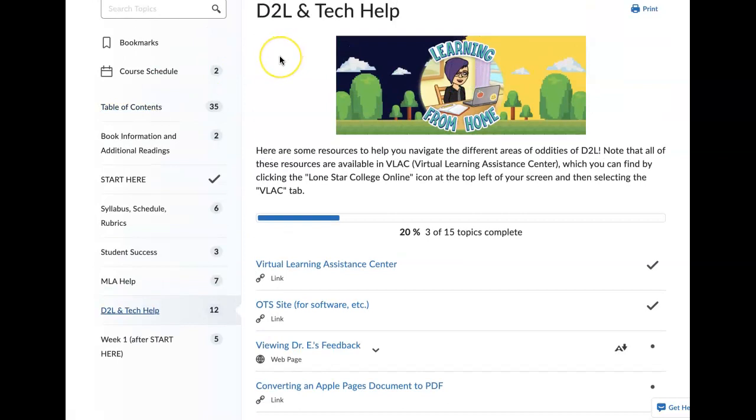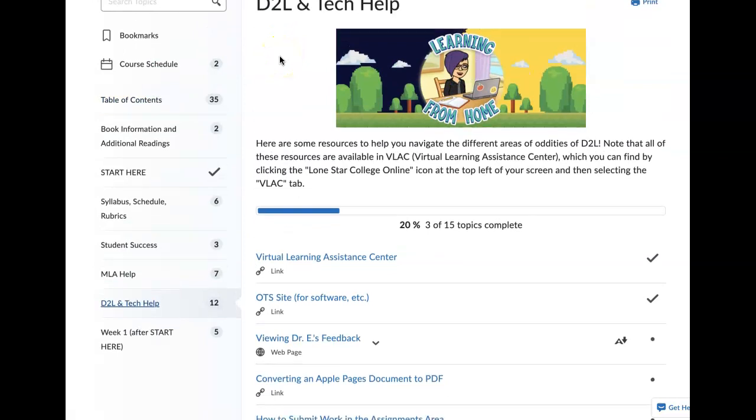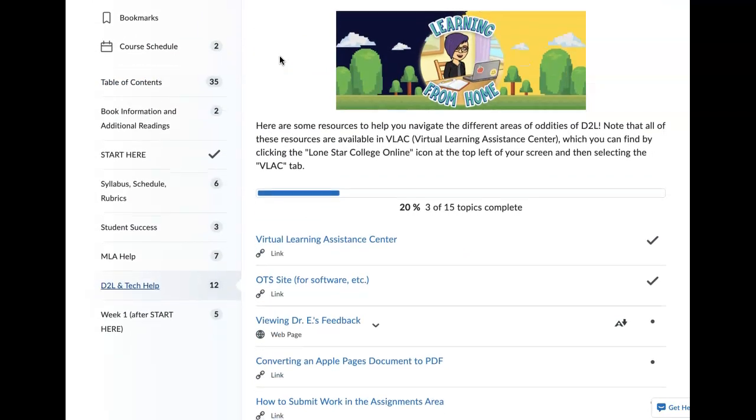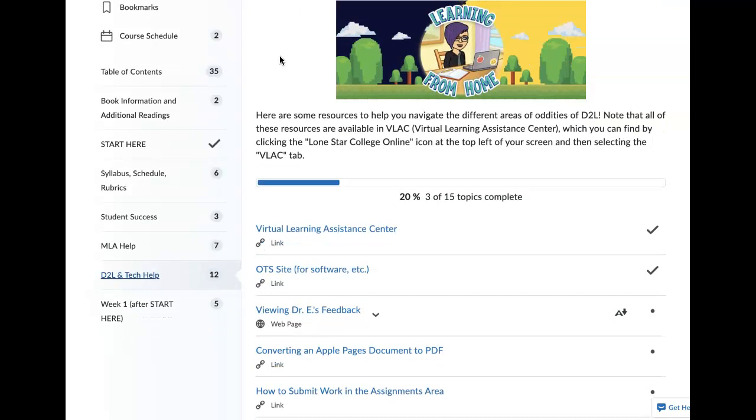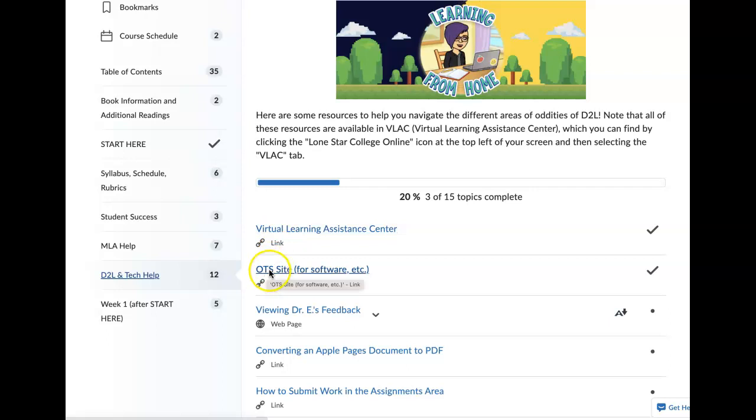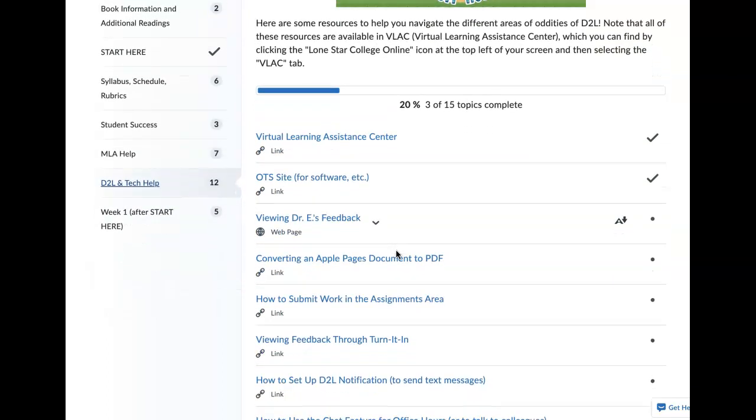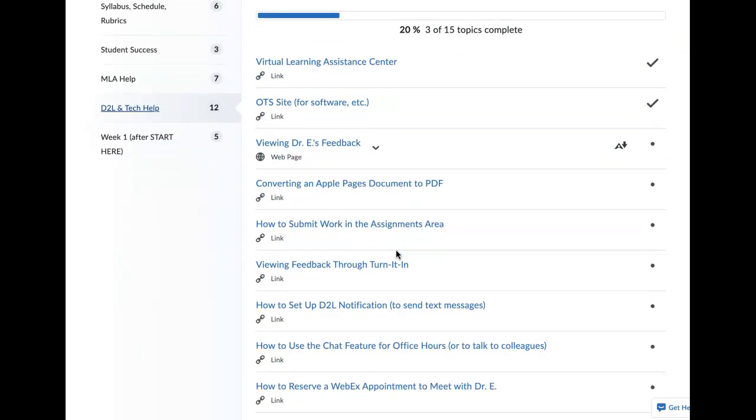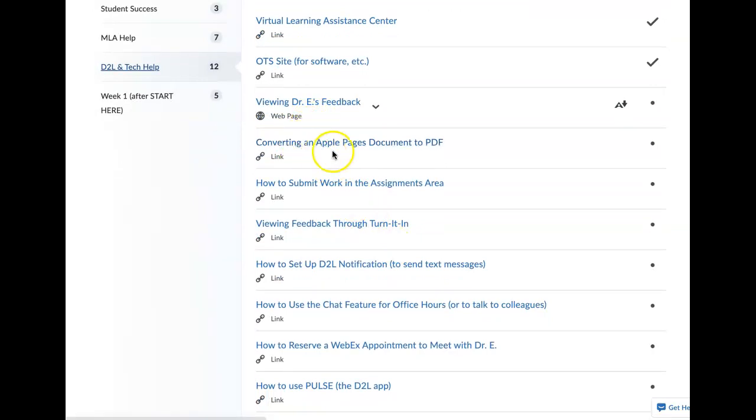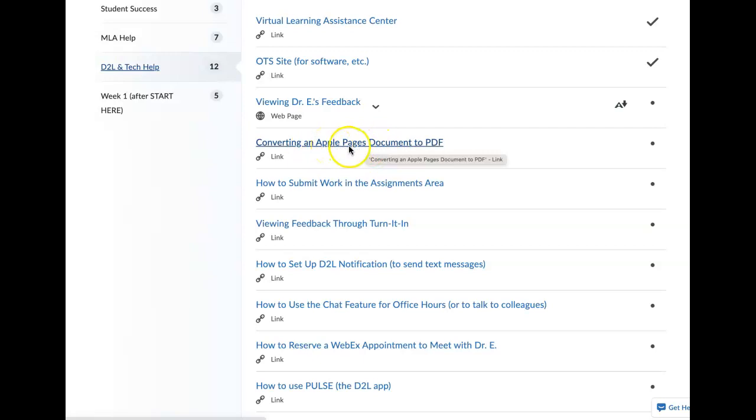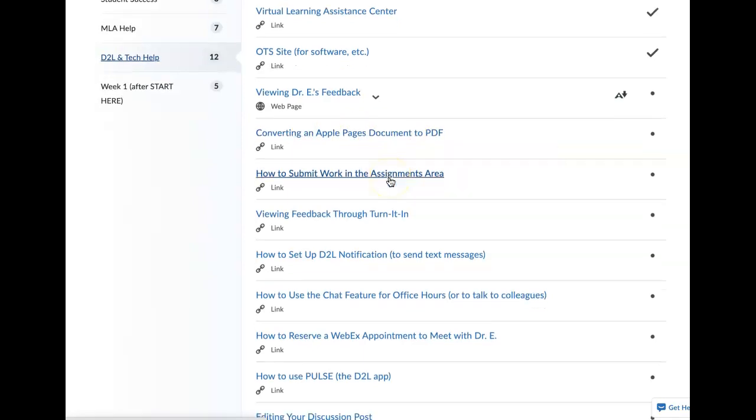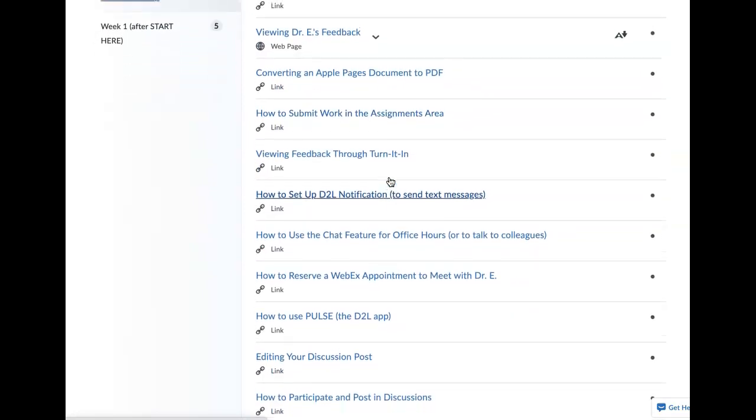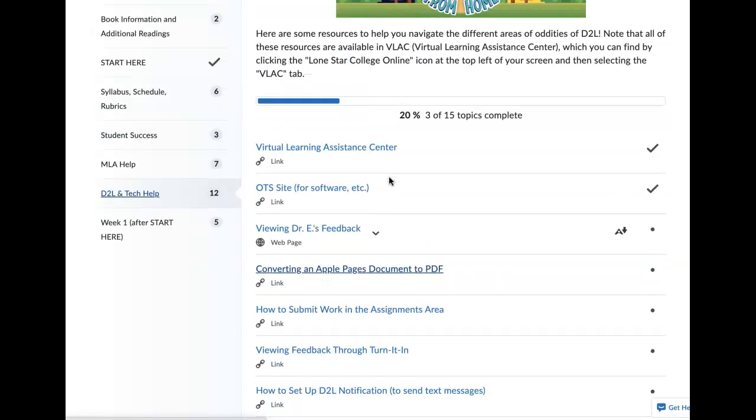There's a module on D2L and technology. I mentioned this in the Quick Start video, the VLAC or Virtual Learning Assistance Center and OTS links are super important. Please bookmark those. And then there are also any kind of help you need with D2L. There are lots of links that will help you. If you have a Mac, please make sure this is in your toolbox of how to convert Apple pages documents into PDFs because D2L does not accept pages documents.